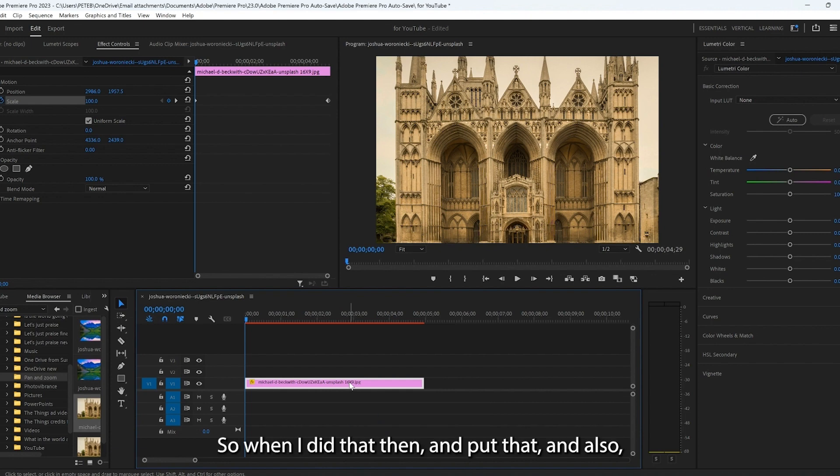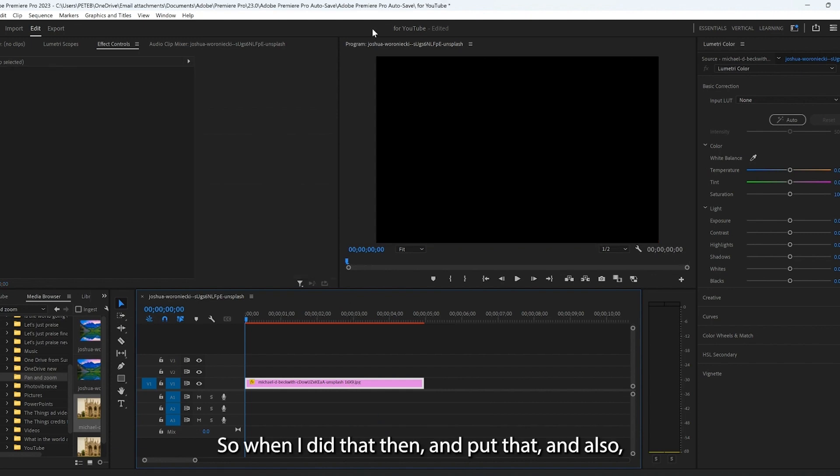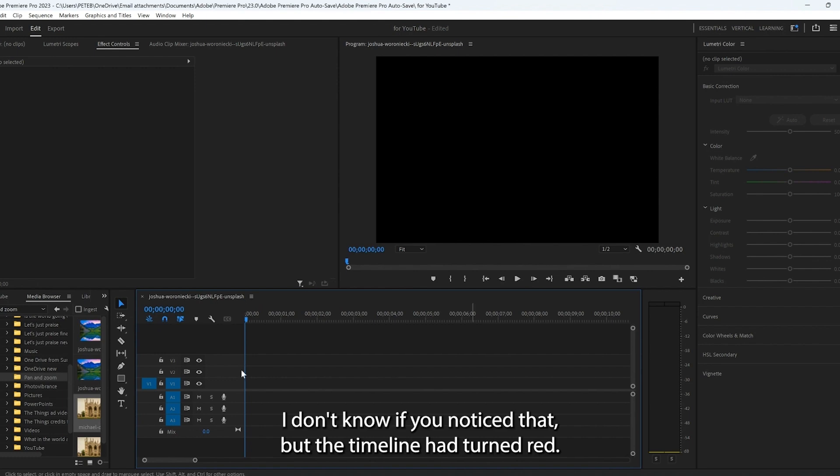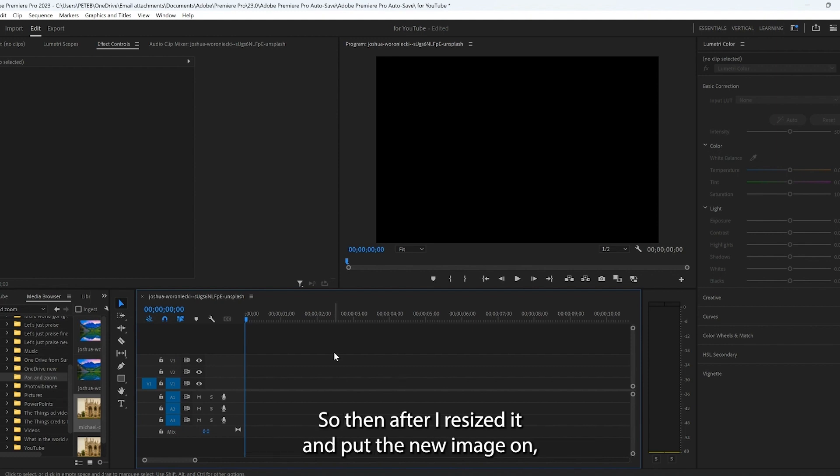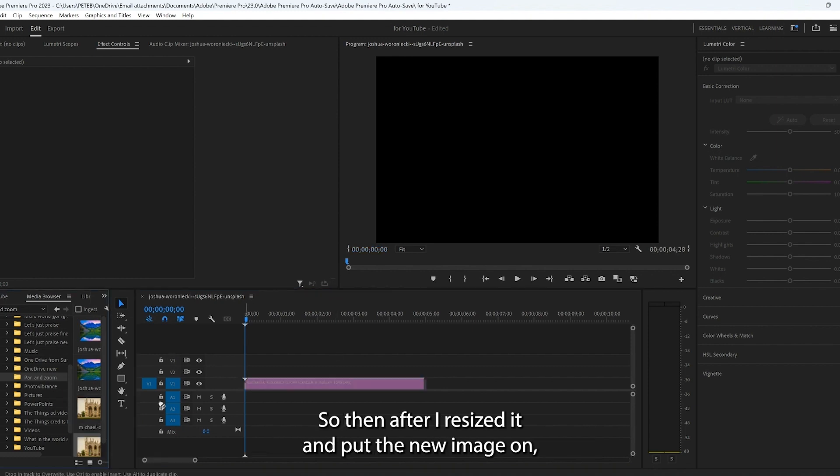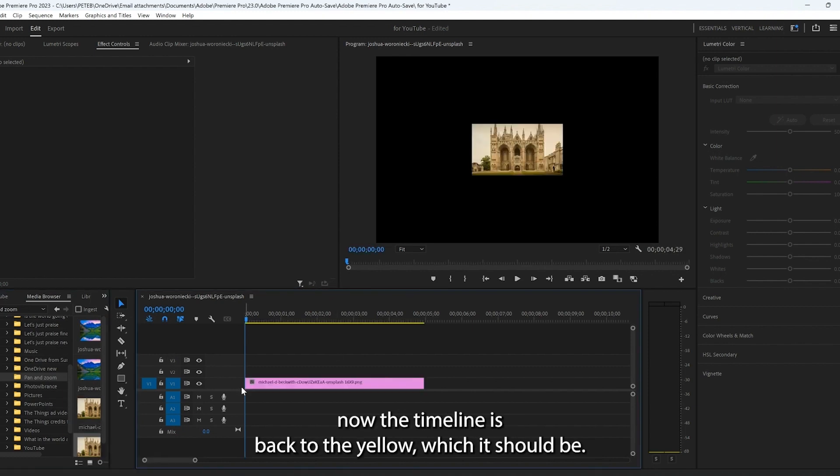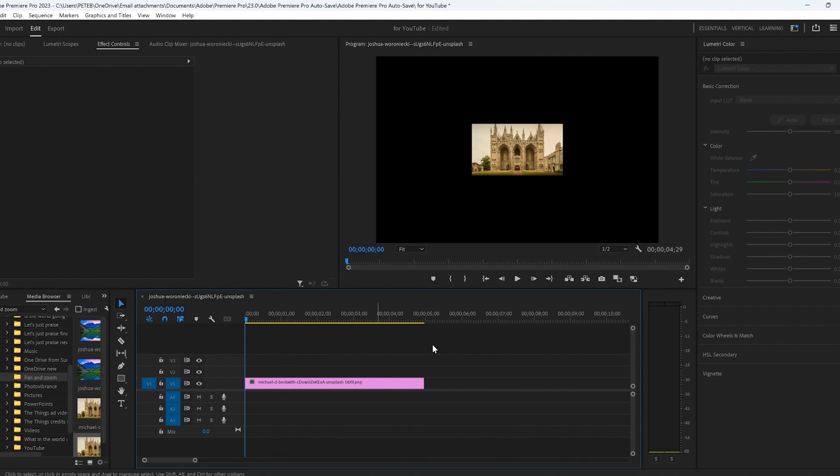So when I did that and put that in, also I don't know if you noticed that, but the timeline had turned red. It was red on that and was giving me all kinds of problems. So then after I resized it and put the new image on, now the timeline's back to the yellow, which it should be.